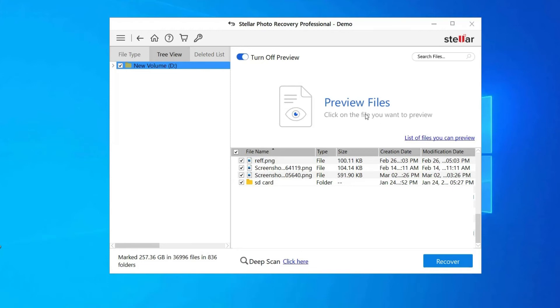Step 3: Lastly, you can select the images, audio, and video files you want to restore and click on recover option to save them at the location you want.